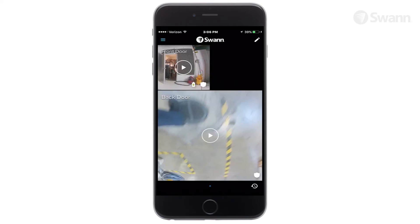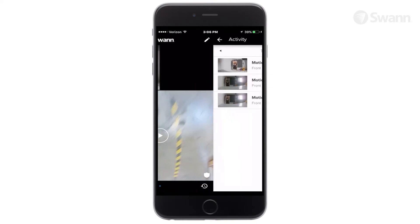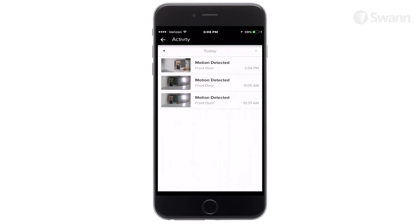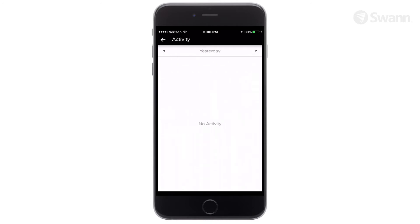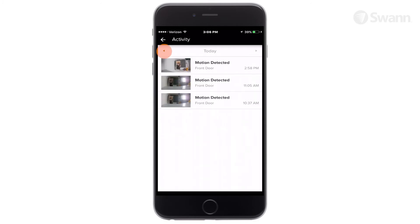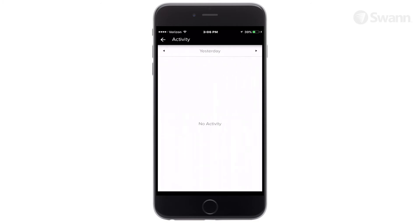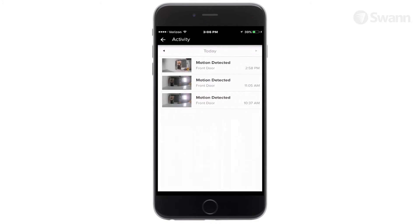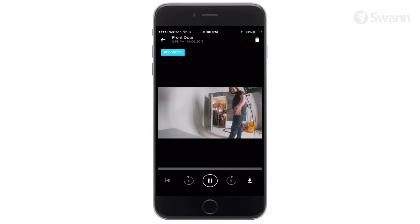From the dashboard, select the timer to navigate to the activity screen. Select the left or right arrow to navigate to the previous or following day's recorded events. Then select an event to view.